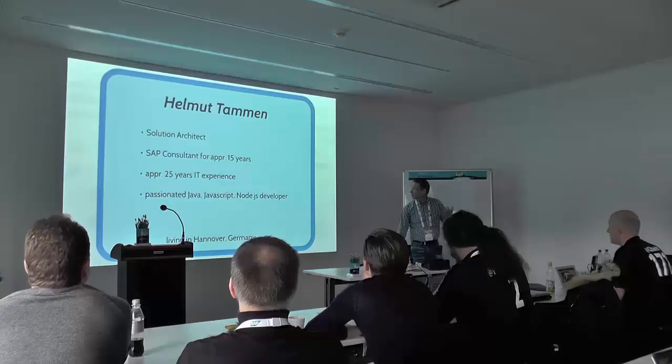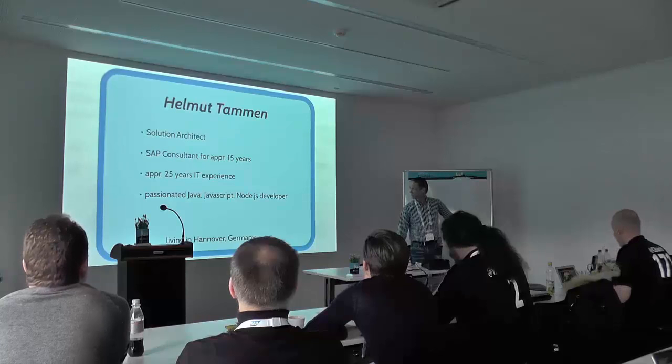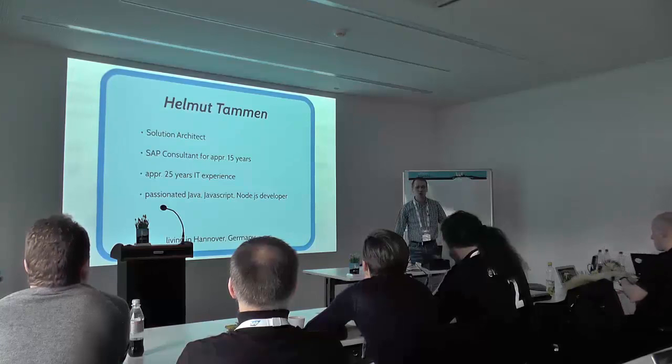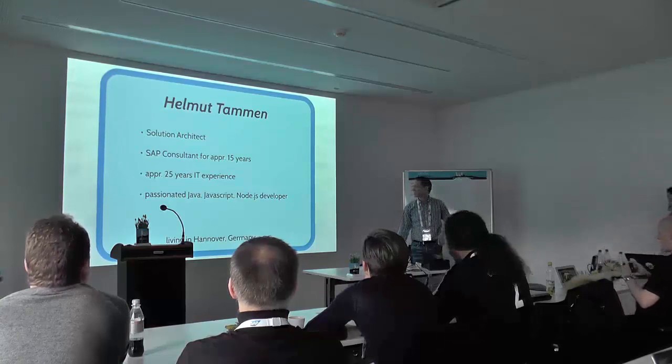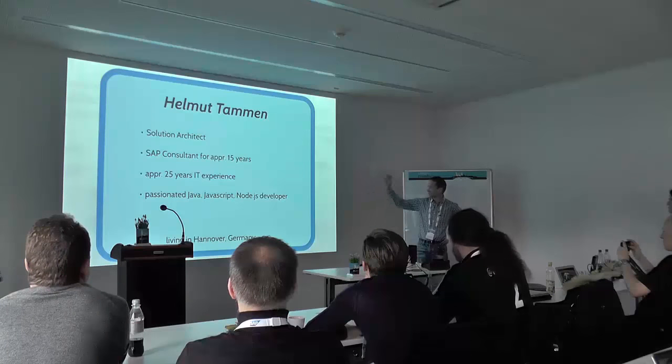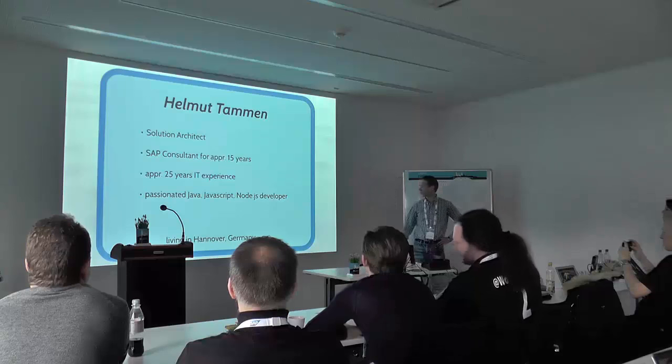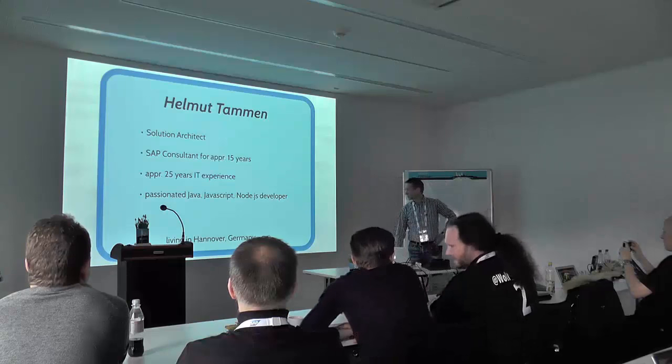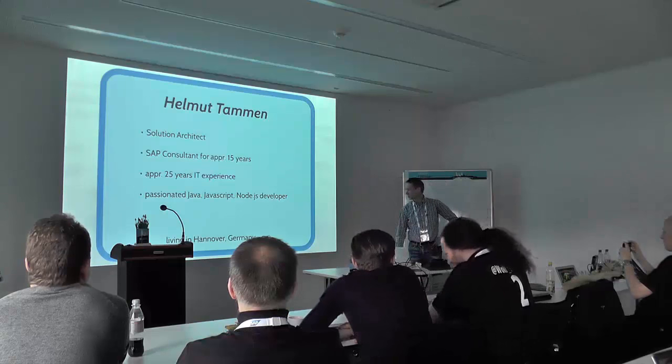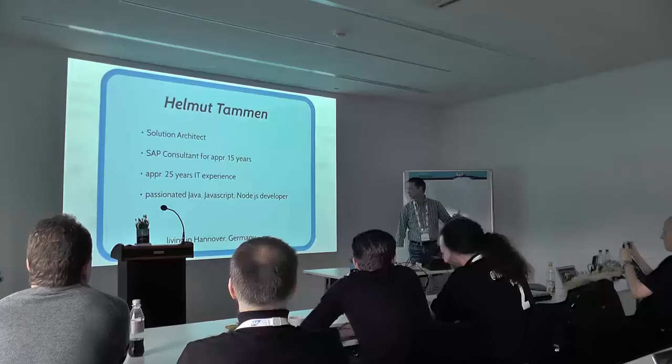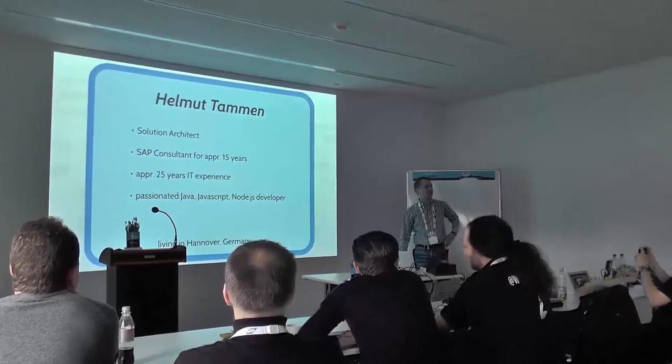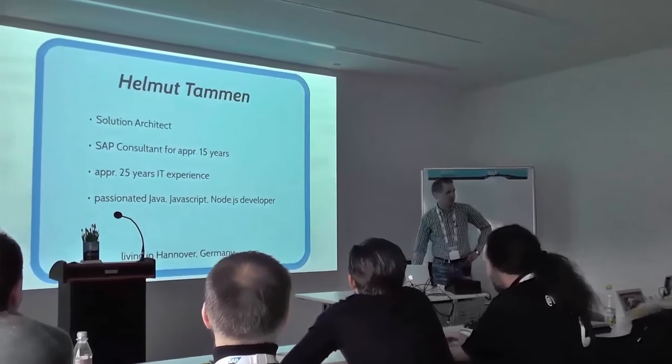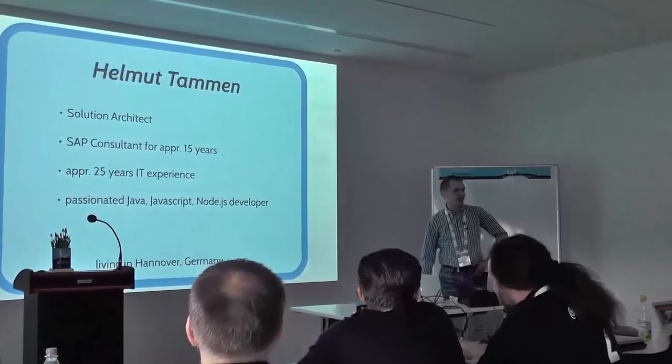Okay, first of all, my name is Helmut Tam. I call myself a solution architect, 15 years SAP consultant, 25 years IT experience, passionate Java, JavaScript, Node.js developer, Node.js for the last year.